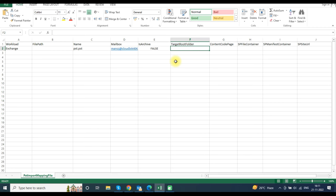In the TargetRootFolder column, provide the folder name in which you want to import the PST file. If you leave it blank, it will import the PST file into the Imported folder at the root of the mailbox. If you want to import multiple PST files, enter the details in the next row.